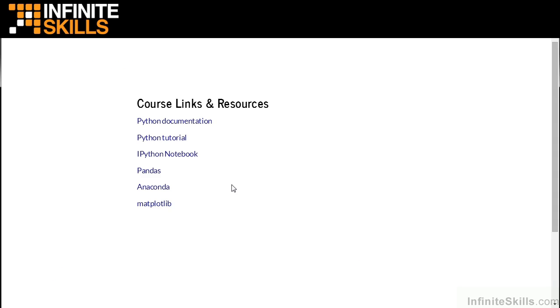There are many other resources that you may find online for learning about data analysis and IPython Notebook. Personally, whenever I have a question about IPython Notebook, I go to stackoverflow.com and search for a solution to the problem that I'm facing.